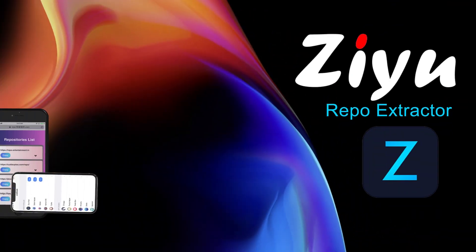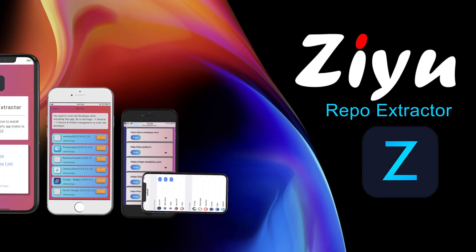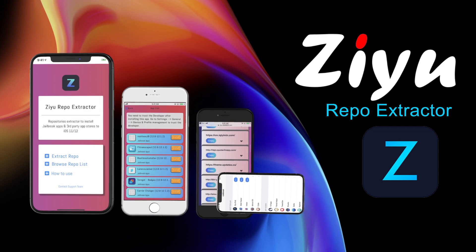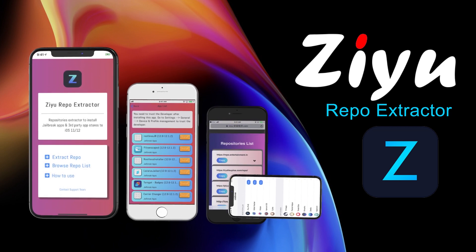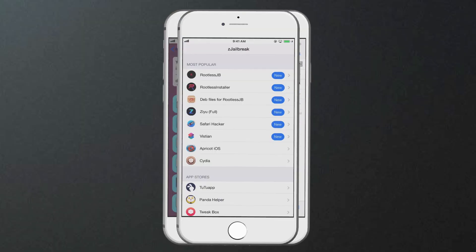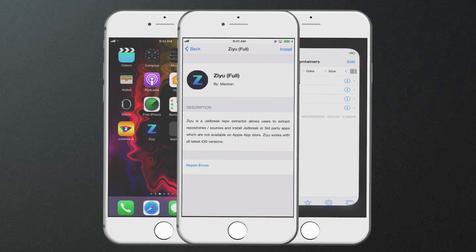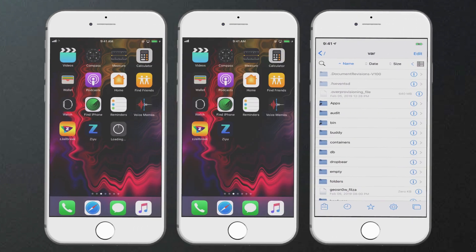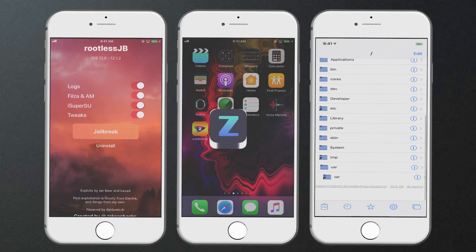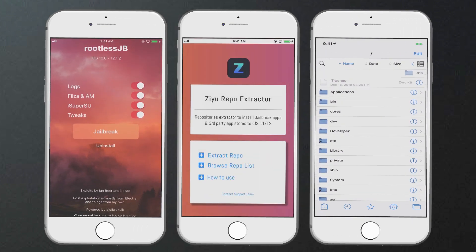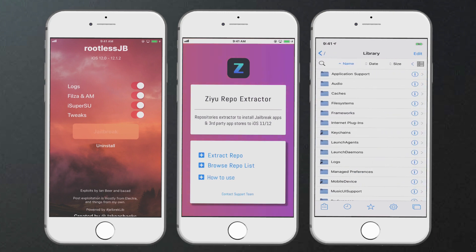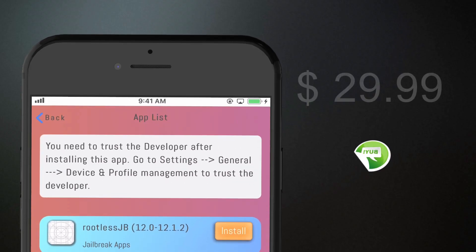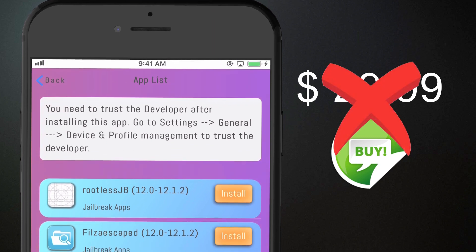ZU. ZU is the most popular iOS 12 jailbreak related features for iOS 12. You can extract special jailbreak repos from ZU and install apps directly. You can install many unique jailbreak features from ZU. You can install the $29.99 ZU app from Z jailbreak app store for free.